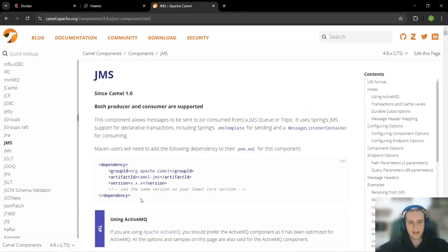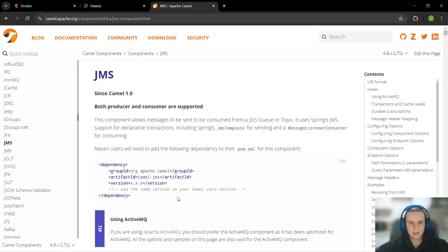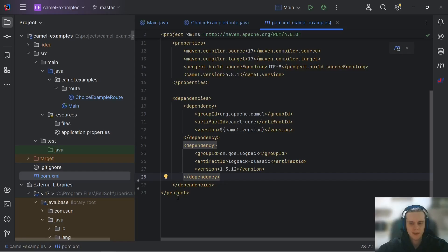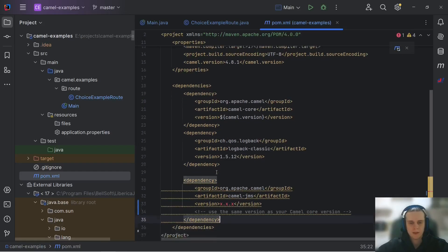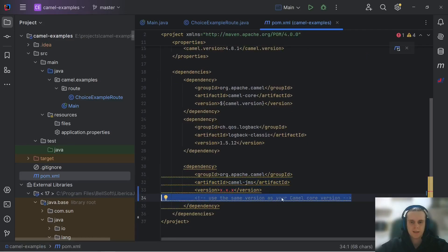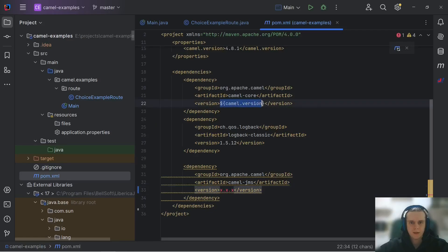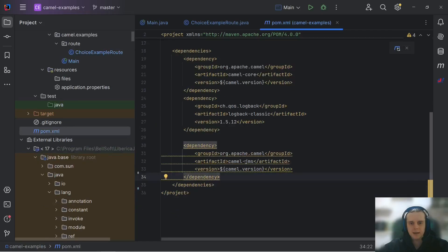To add the JMS component, we simply copy this Maven dependency and paste it to our POM XML. It tells us to use the same version as our CamelCore version, and for that, we have Maven project property.